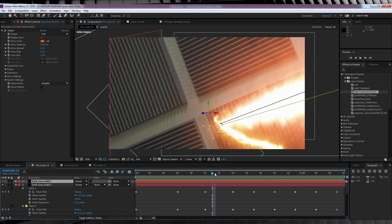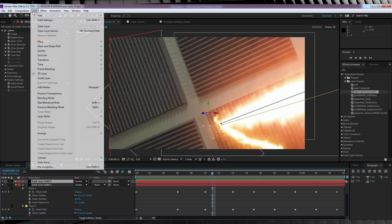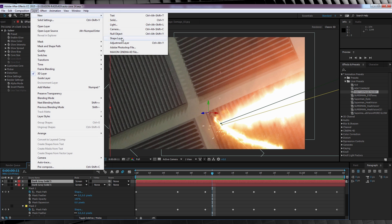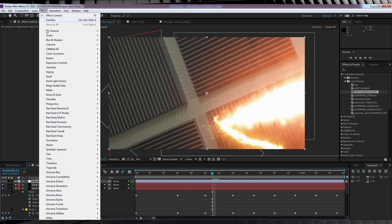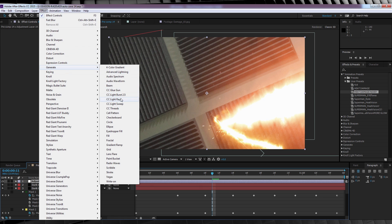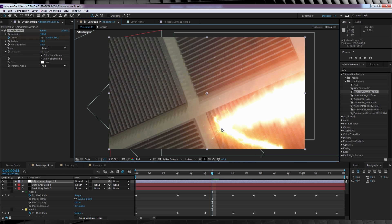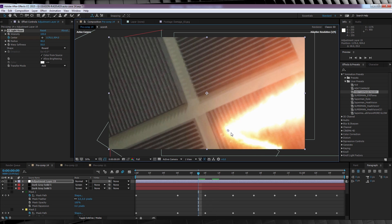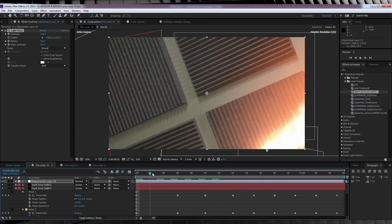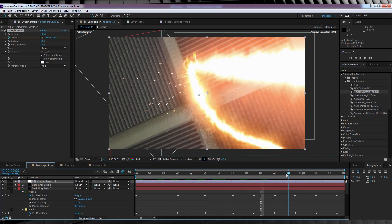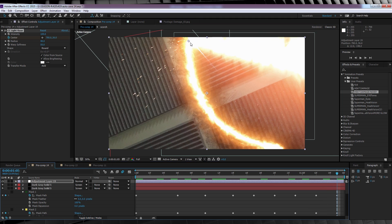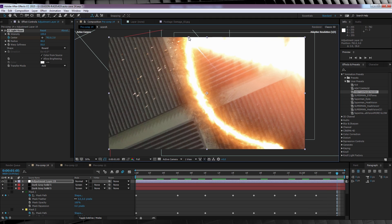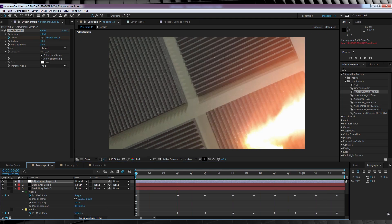Now gang, our last couple of steps here are just cherries on top. You don't need to add them if you don't want. The first of these is a light raise at the point of the heat vision hitting that wall. So let's head up, add a new adjustment layer, head to effect, generate and add CC light raise. We can then hit the stopwatch on centre, and just follow that path once more. Phew, I'm sounding a bit like a broken record at this point. And if you want to add a little bit more of a blowout, you can totally crank up that intensity too. But I think I might just leave it as is.